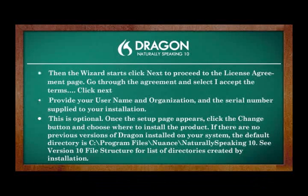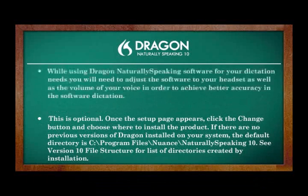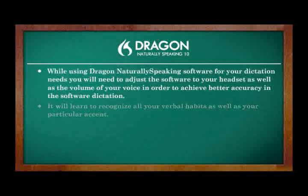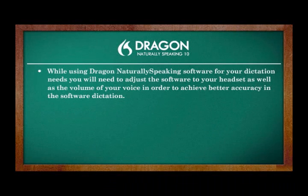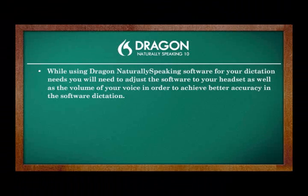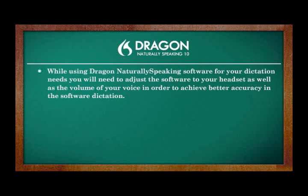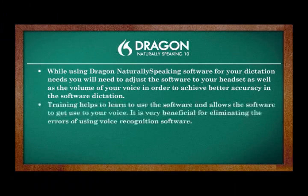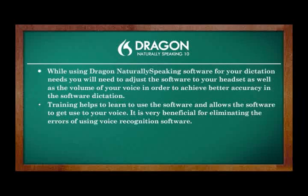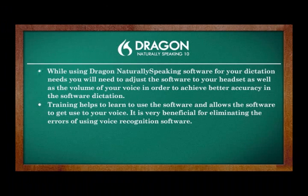Once the setup page appears, click the Change button and choose where to install the product. If there are no previous versions of Dragon installed on your system, the default directory is C backslash Program Files backslash Nuance backslash NaturallySpeaking 10. See version 10 file structure for a list of directories created by installation.